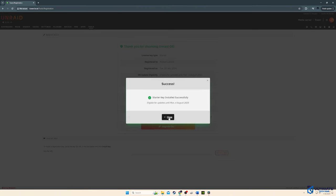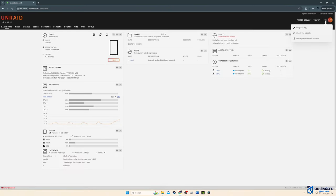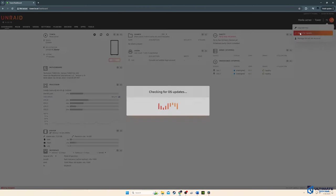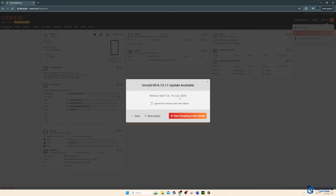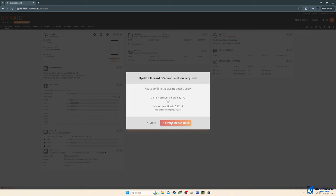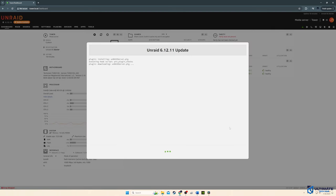And the first thing you want to do is update the OS. So after we update the OS,